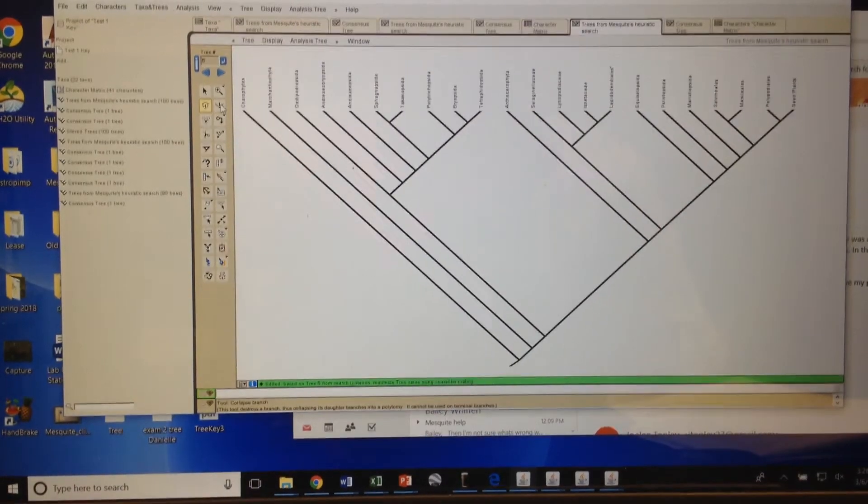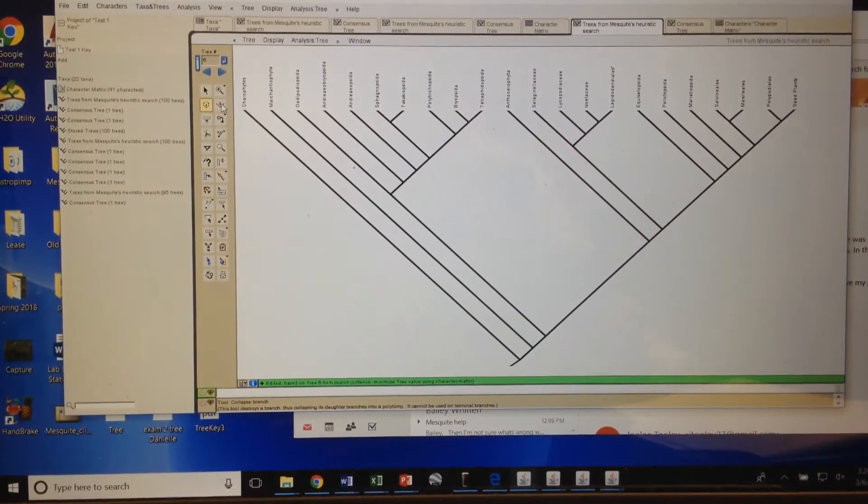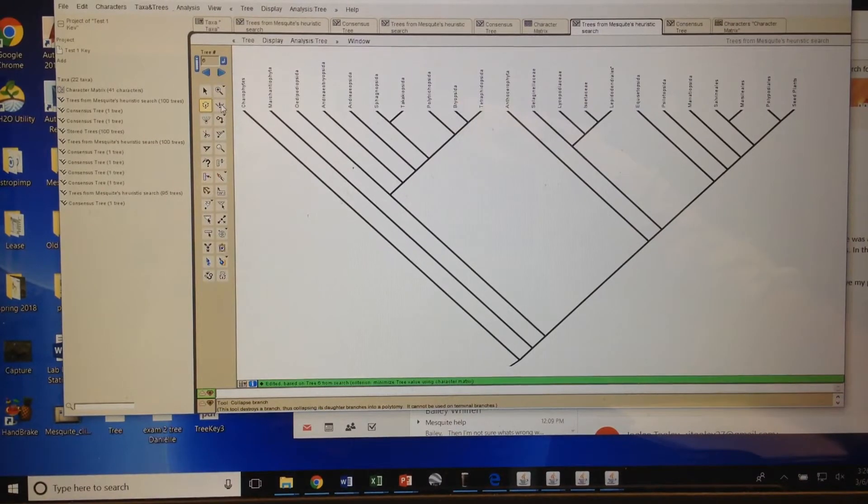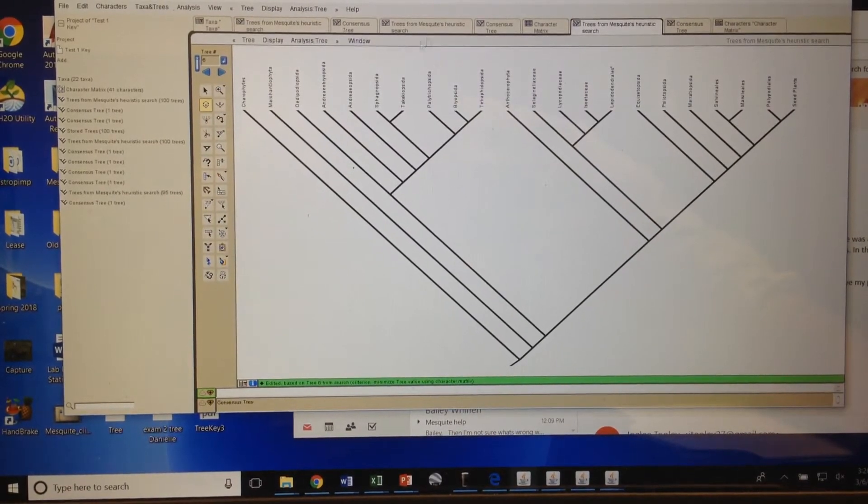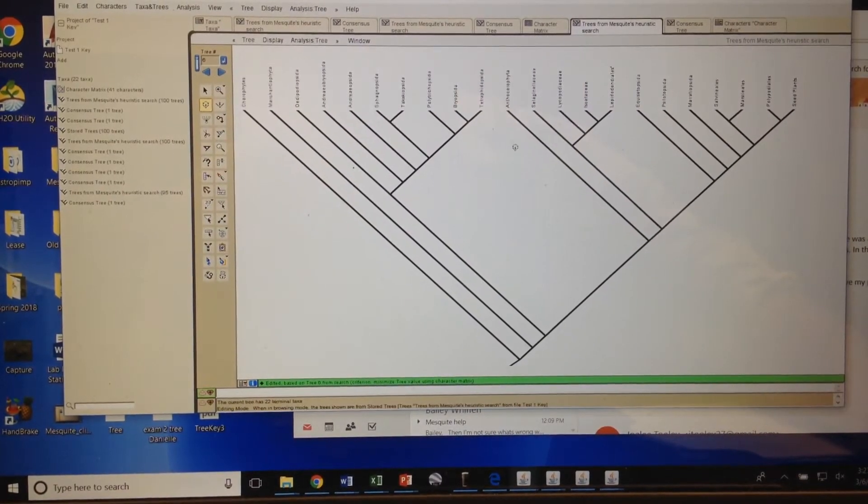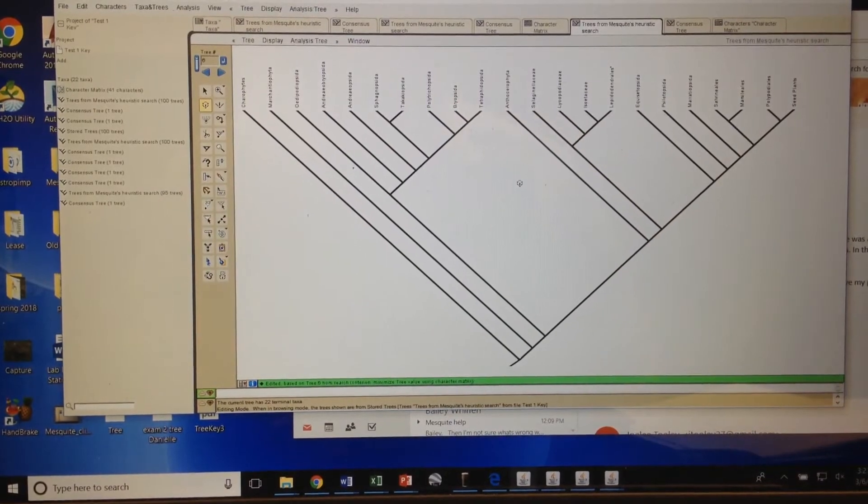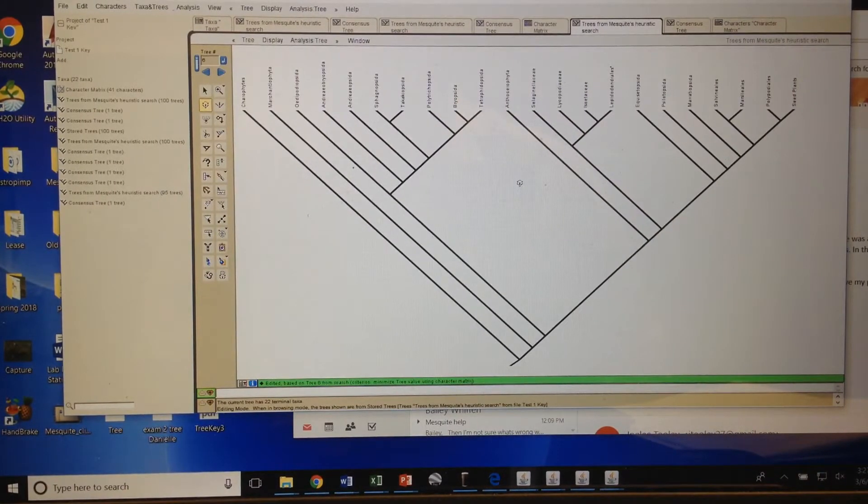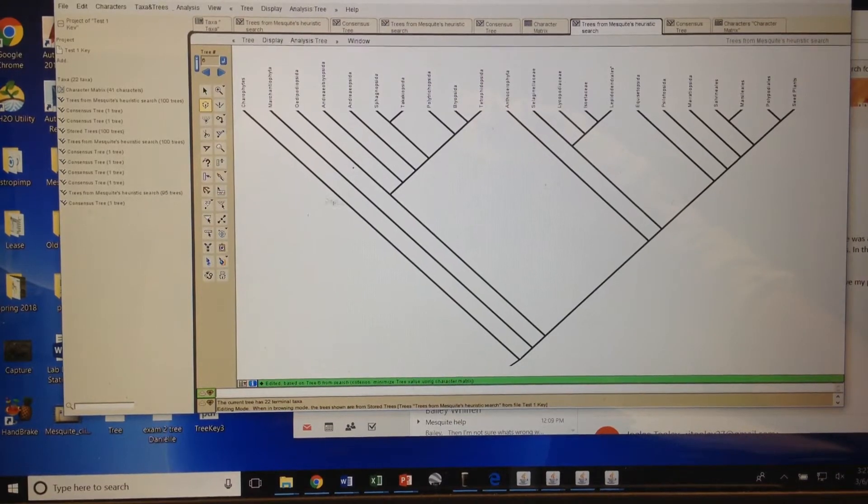This is a video for when you're at the end of your tree and you've put everything into your character matrix but your taxa still aren't turning out how you'd like. One thing that you can do